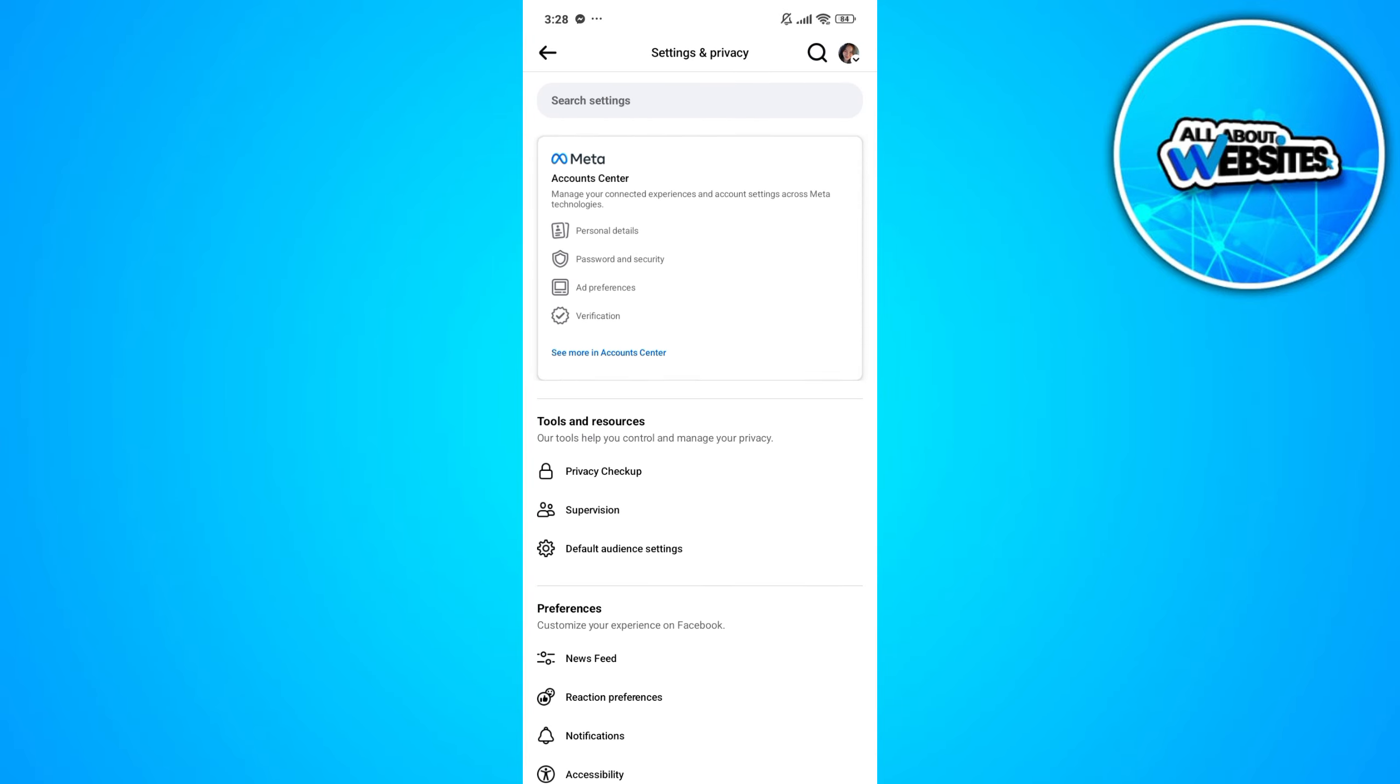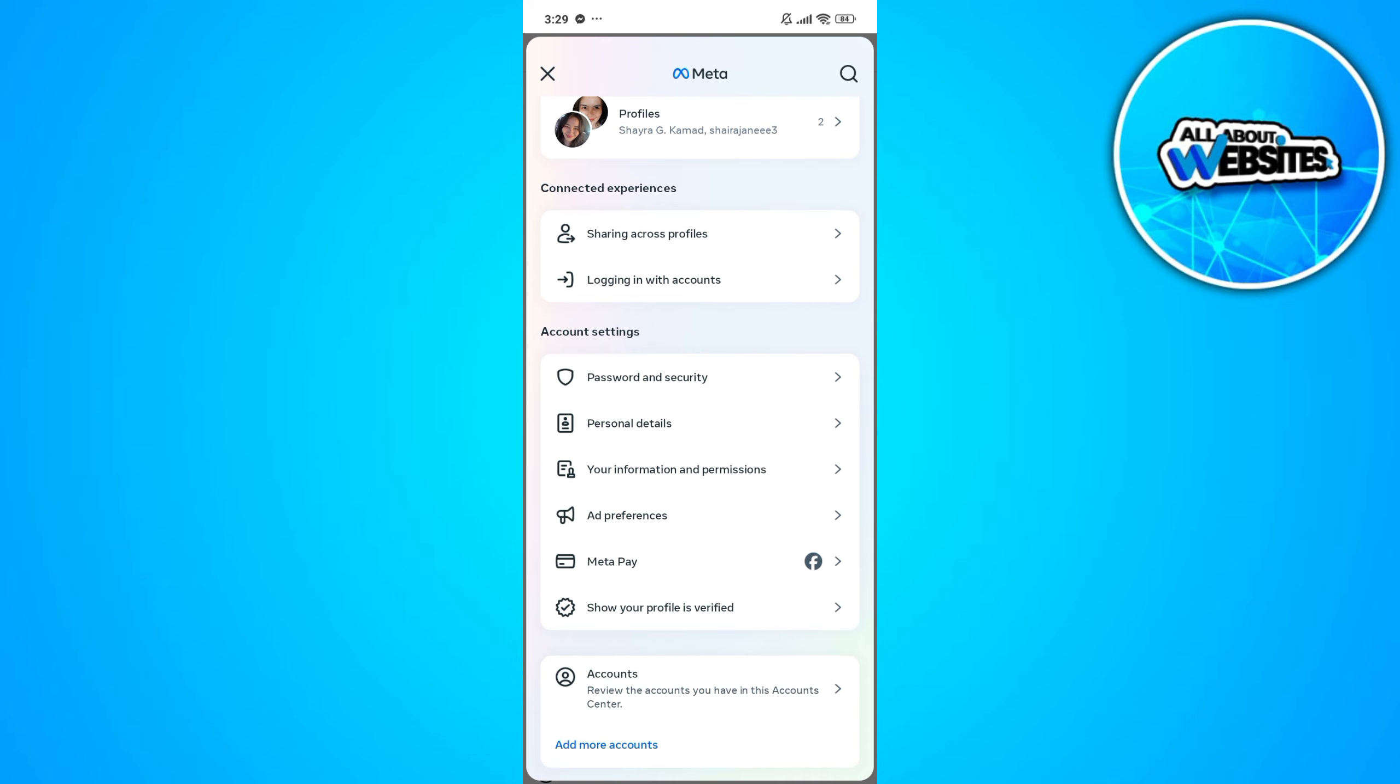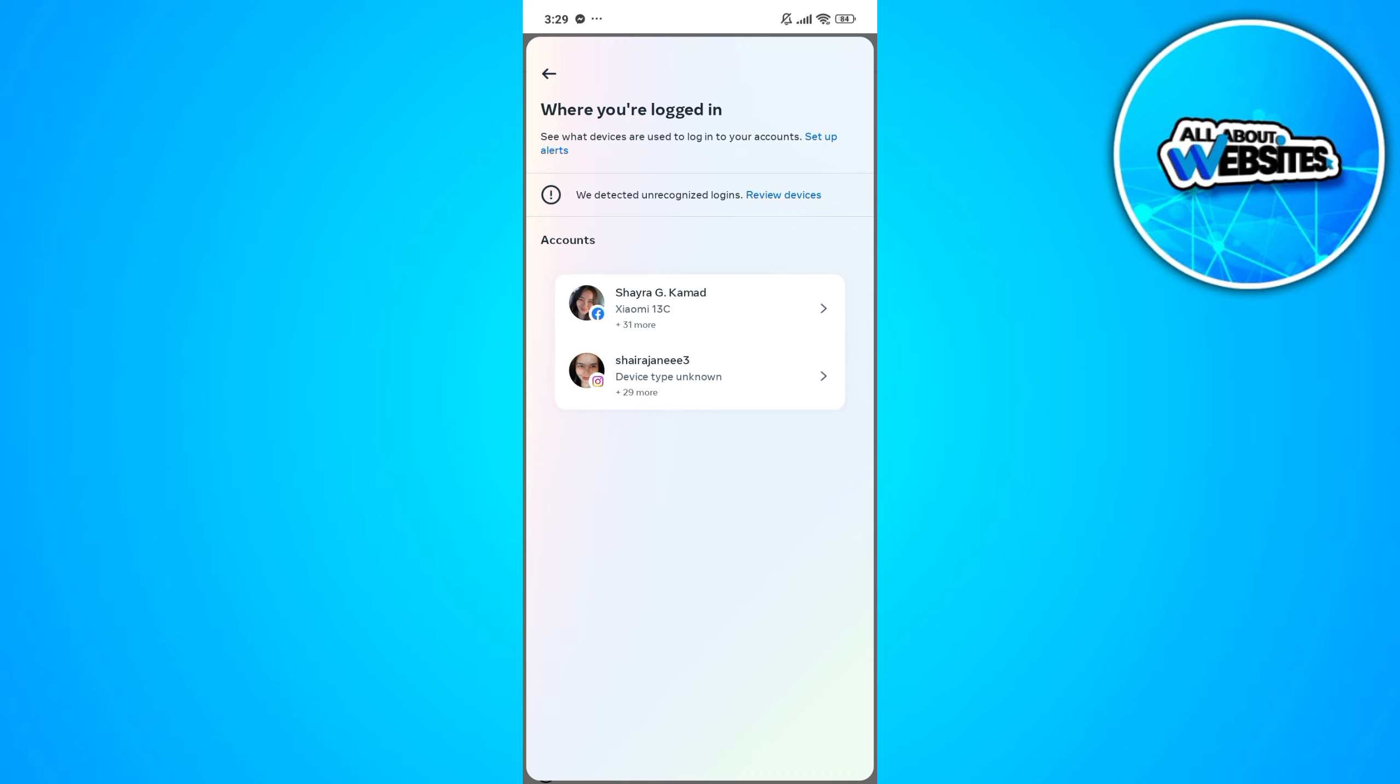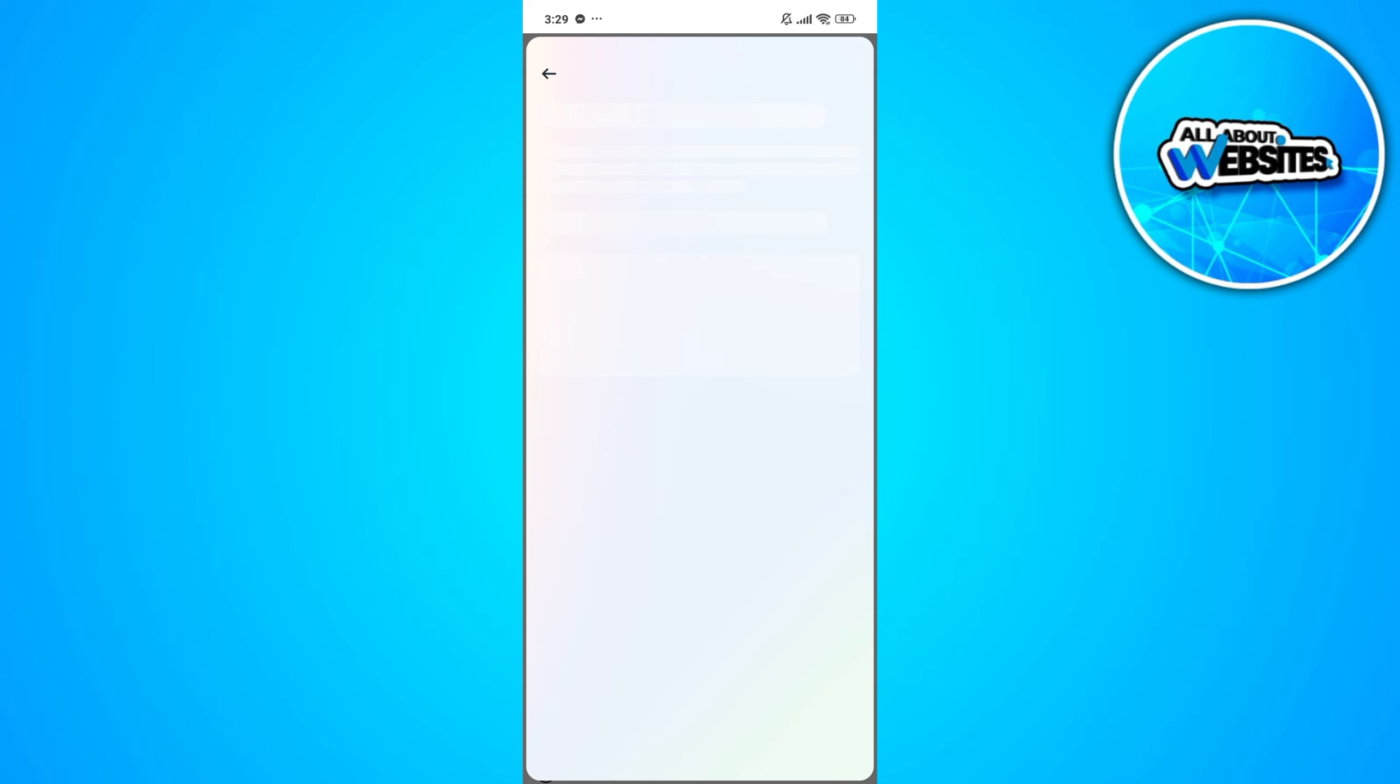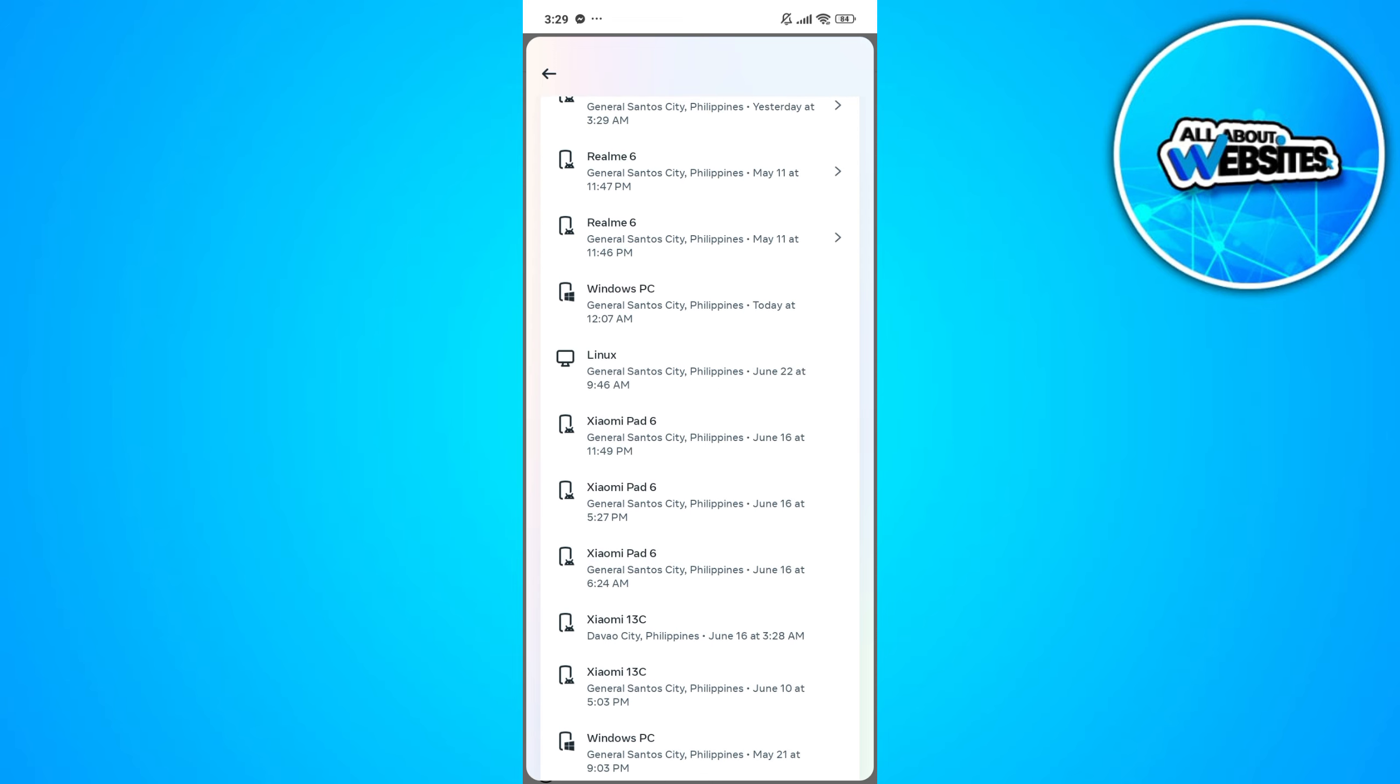Click on Account Center, then go to Password and Security. Now click on where you're logged in. Click on your Facebook profile to view all the devices where your Facebook profile was logged in.